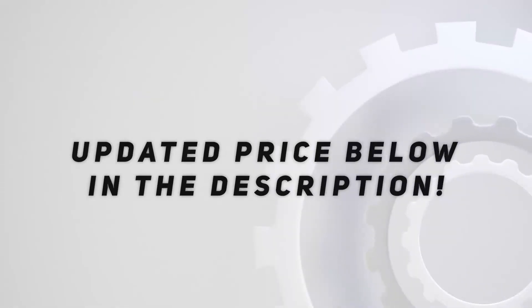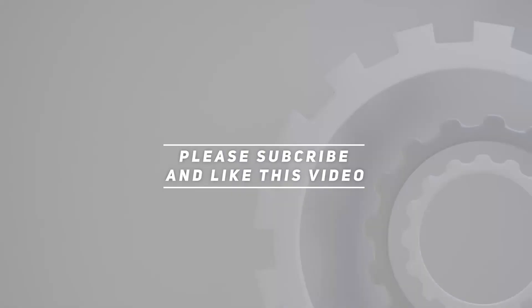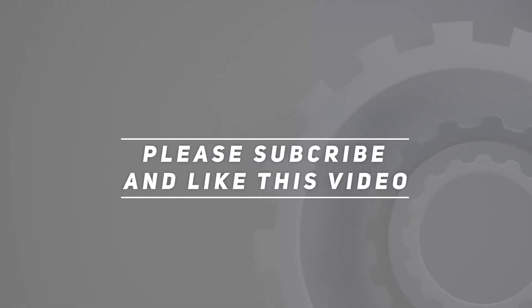Check out the video description for the updated price, and thank you for watching this video.